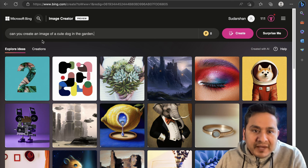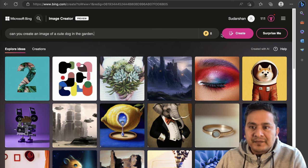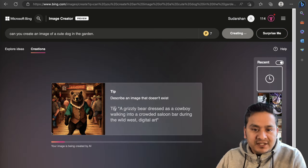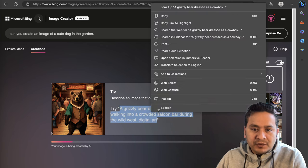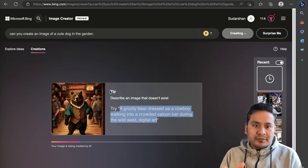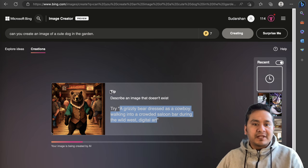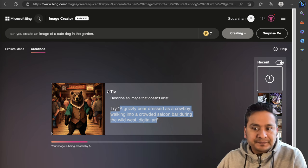But let's see the same example that we used. Can you create an image of a cute dog in the garden? Let me create this. Let's also copy this for now so that we will ask it after it creates our first image. Let's see if it creates our image or not.